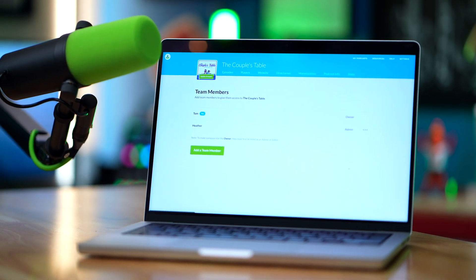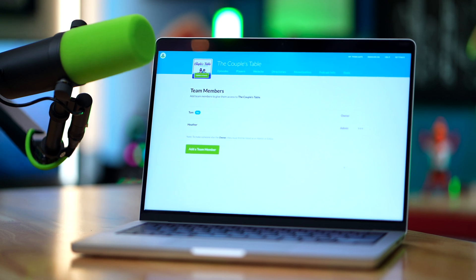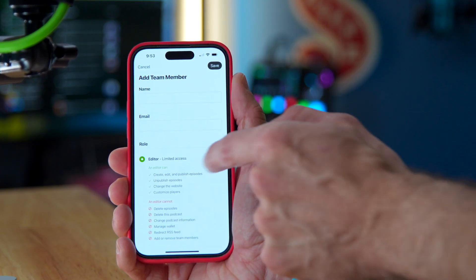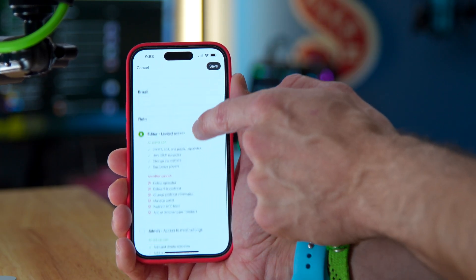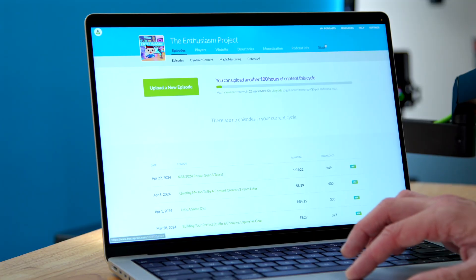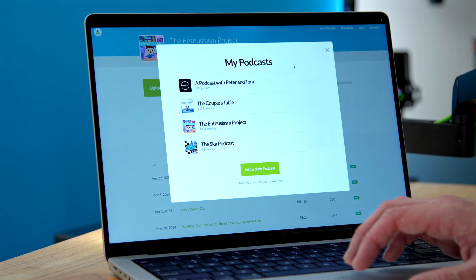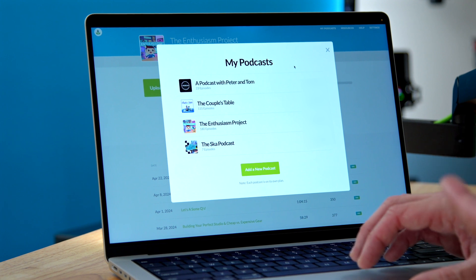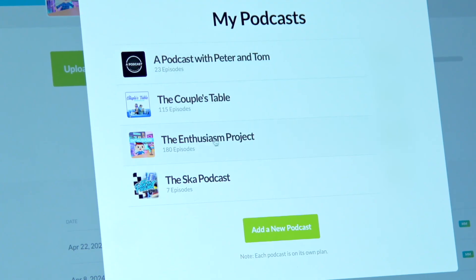I'll be working on the desktop Buzzsprout interface, but you can also make these same adjustments in the Buzzsprout app too, which is absolutely awesome. So here I'm logged into my Buzzsprout account, and I personally have several different shows hosted with Buzzsprout. My main podcast, The Enthusiasm Project, is just me — I'm doing everything by myself.